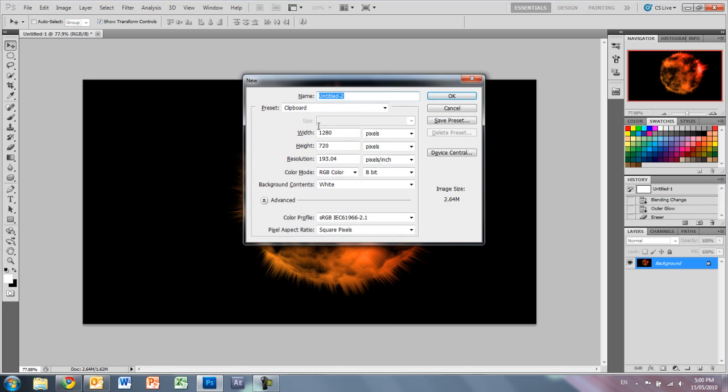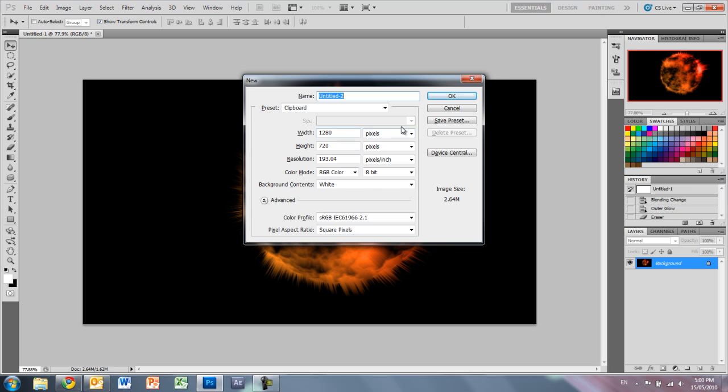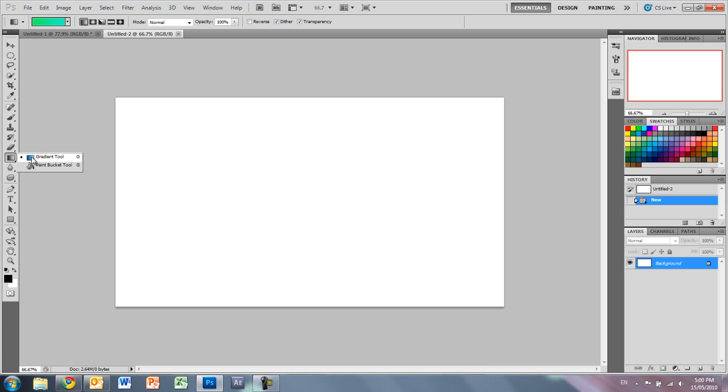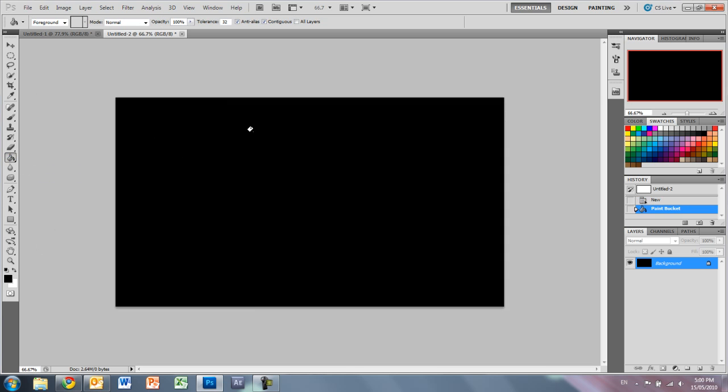We're just going to create our new canvas, 1280 by 720, doesn't really matter. And first thing we want to do is just get our background color black like such.